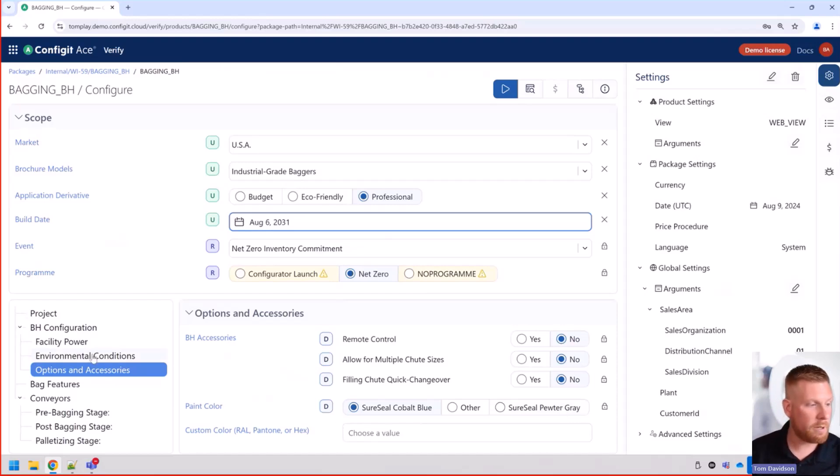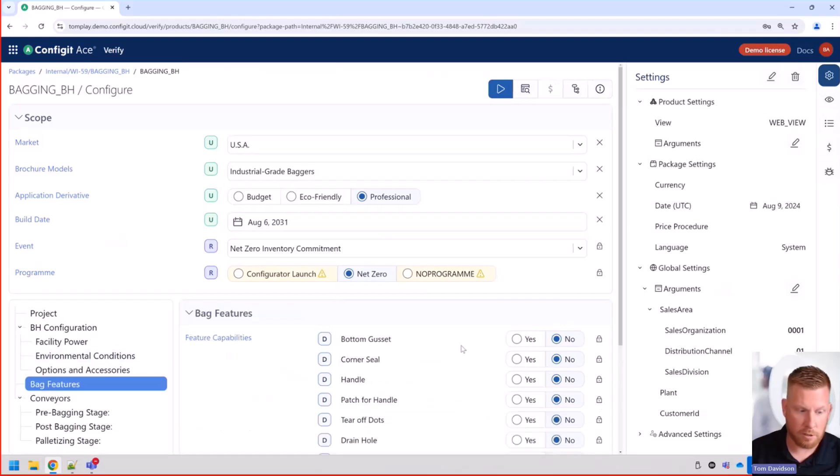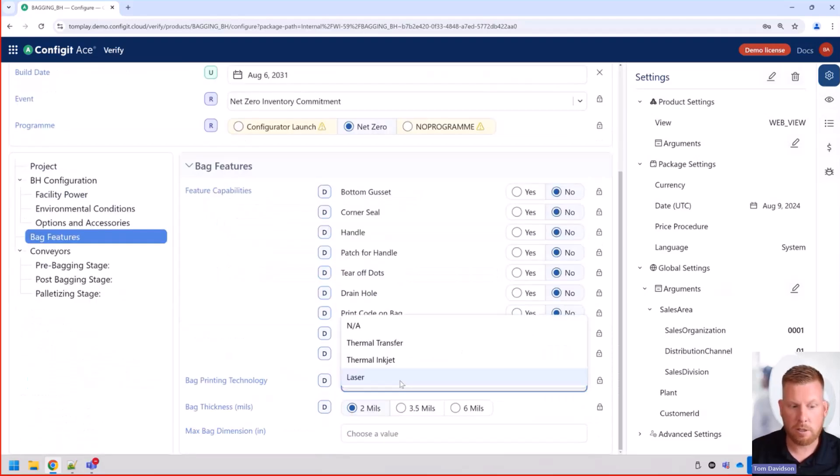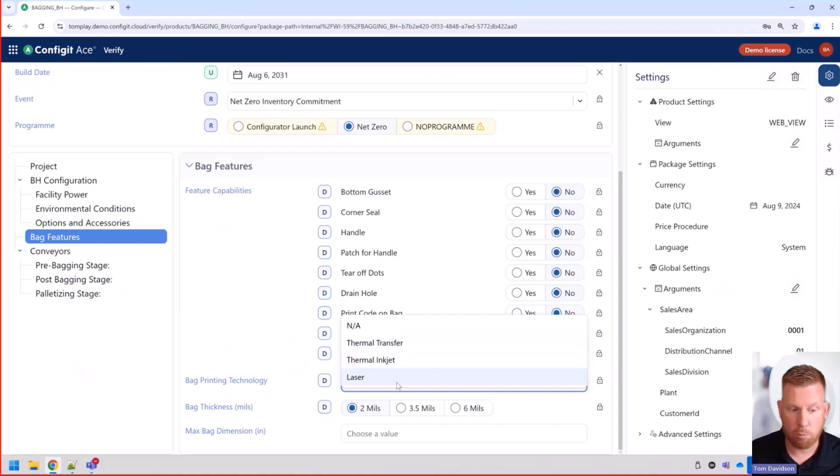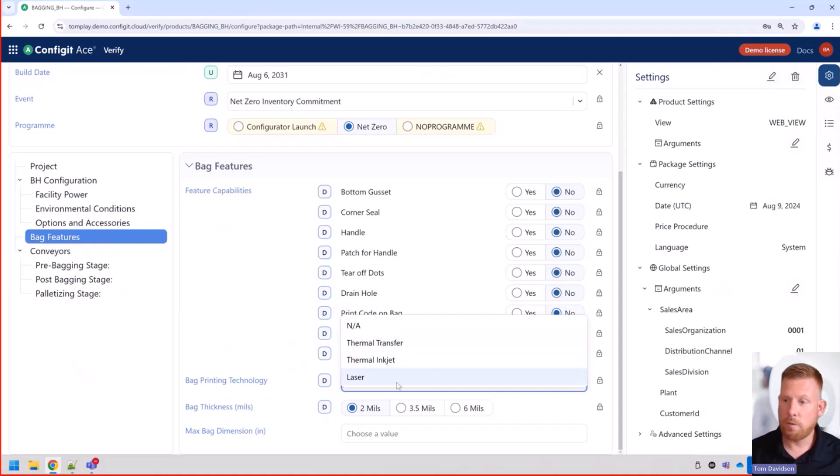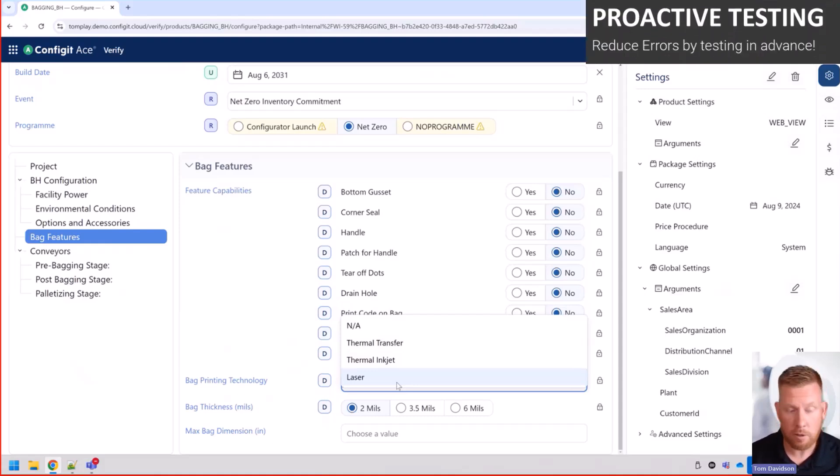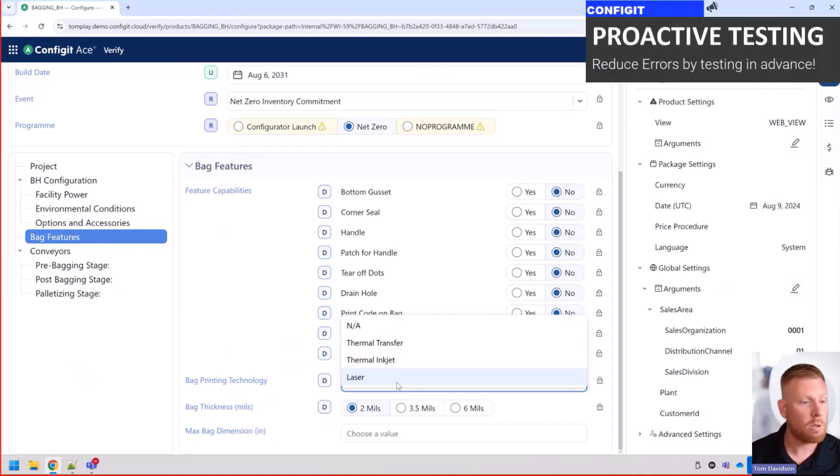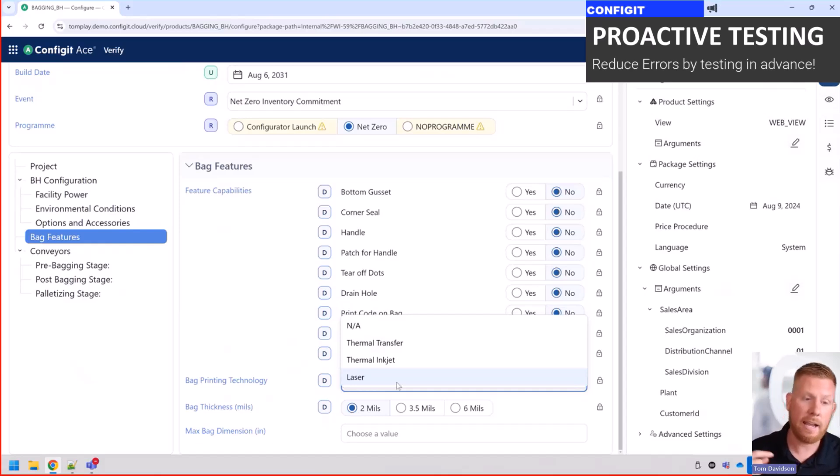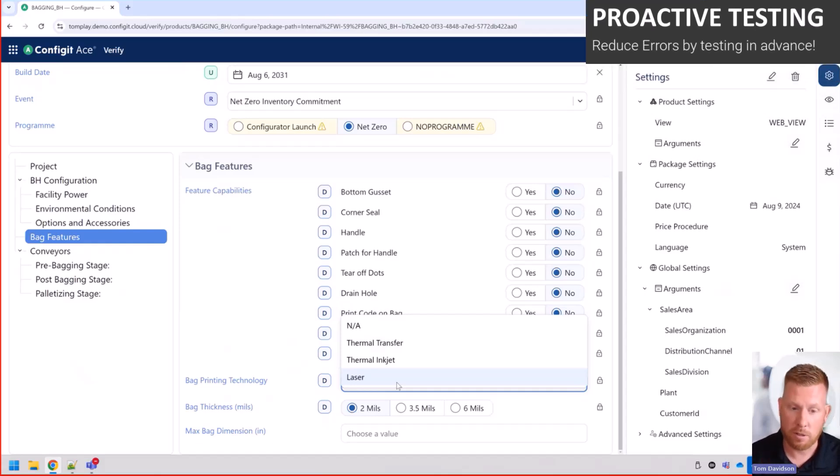And if we also check on the bag features, we can go to the print technology and we no longer have the regular old inkjet as an option. So this is great because it allows you to ensure that your product models are accurate. Not only the current state, you can also go back in time and test and you can go in the future and test as well.